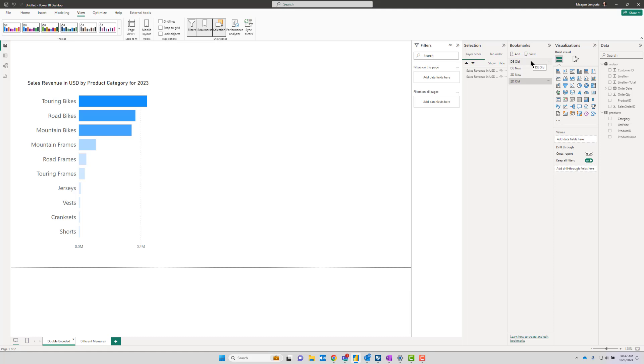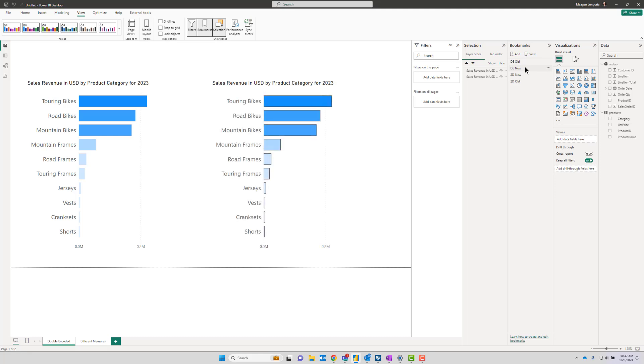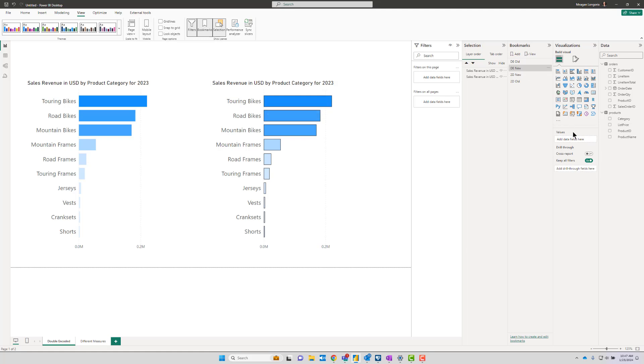If you have to keep it on there—maybe the person this report is for absolutely loves it and refuses to have it be removed—you can still fix your color contrast because late last year we got the ability to add borders around our bars in the core bar chart visual.